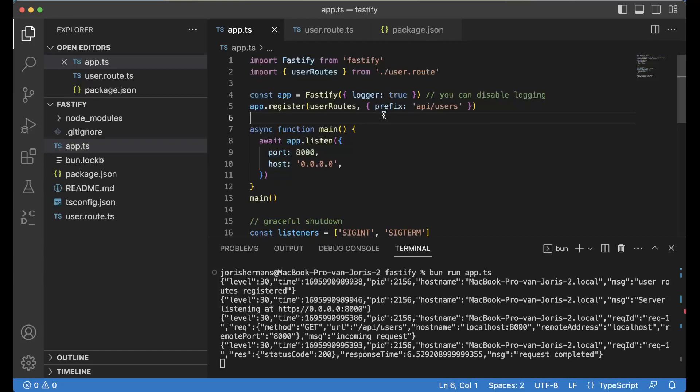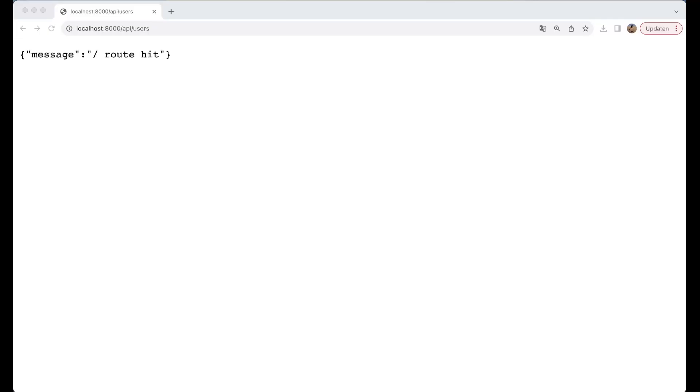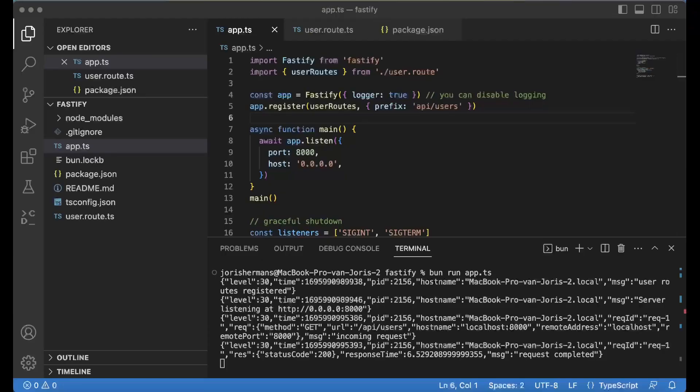If you then go to that page, you will see that you will get what we want to get. It is returning route hit, right? That's great, it's working and that's what we want.